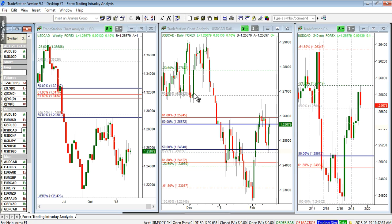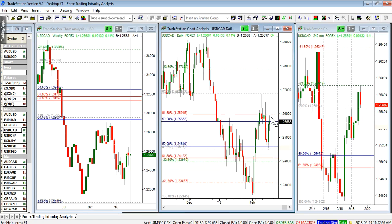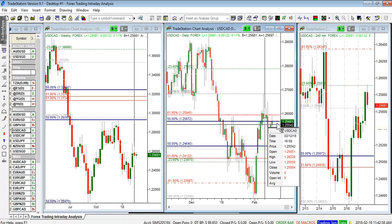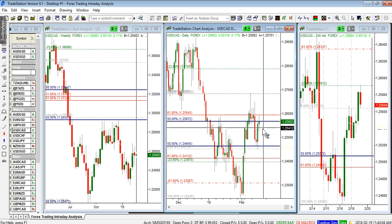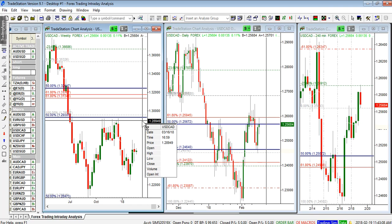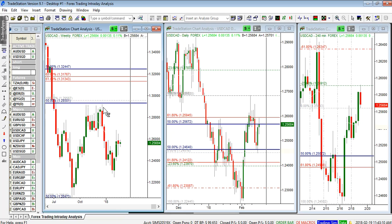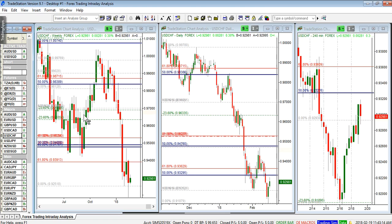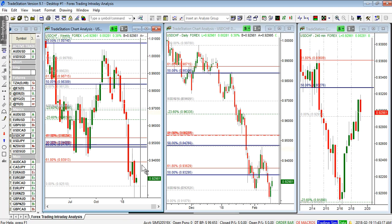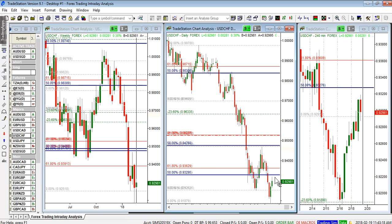USD/CAD has traded to 124.64 and is still holding the 50% short at 125.67. We'll see whether this holds or the market breaks higher, in which case you're going to see a move into the 129.30 level, which is very likely.